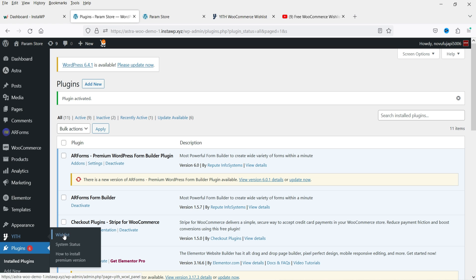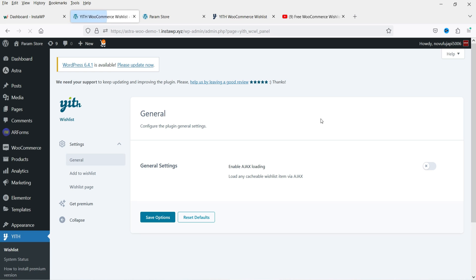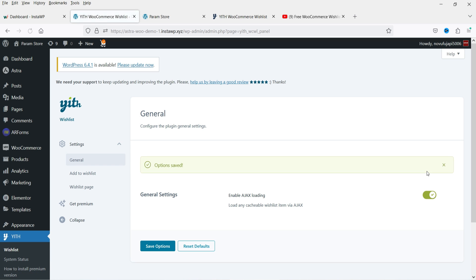Let's go to Wishlist. We are now on the General Settings page. Enable Ajax Loading — if you want to enable this option you can do so and save the options.